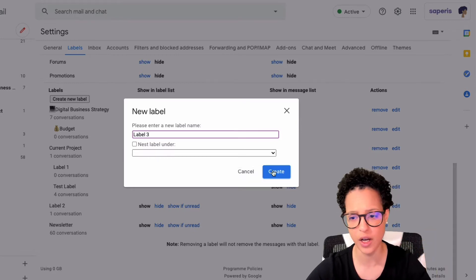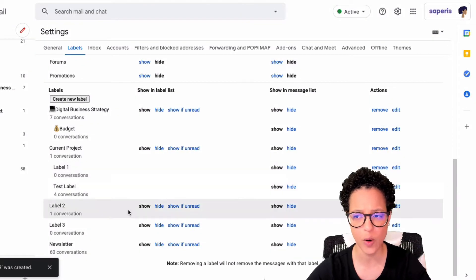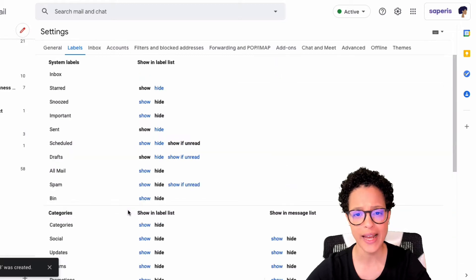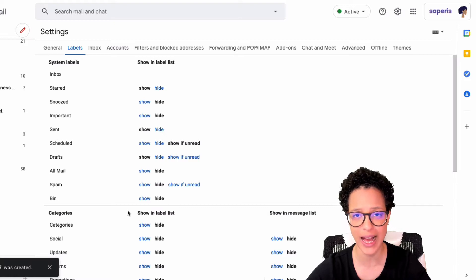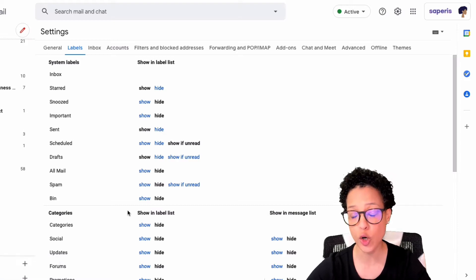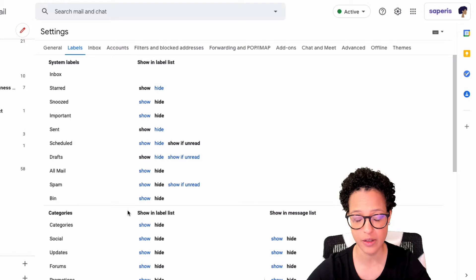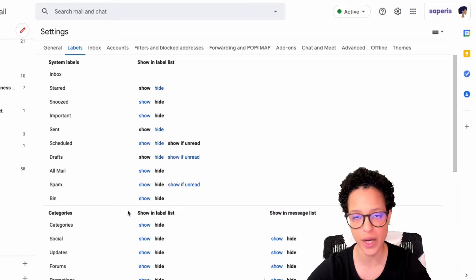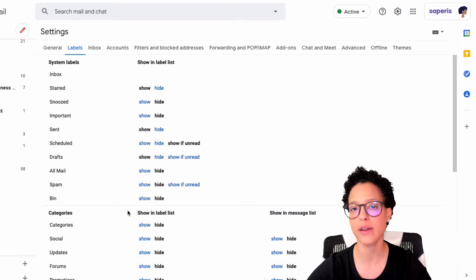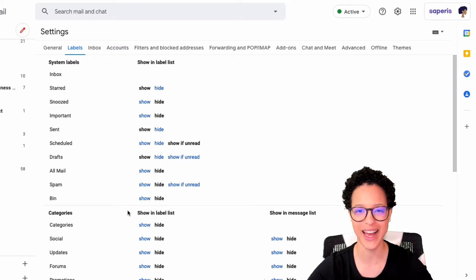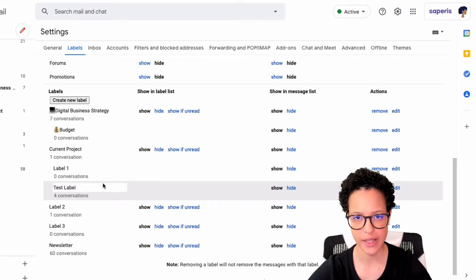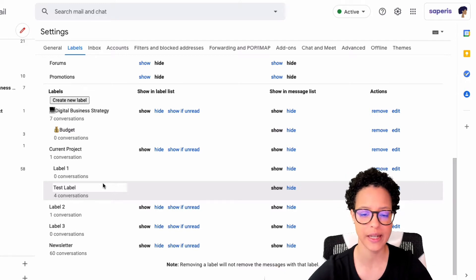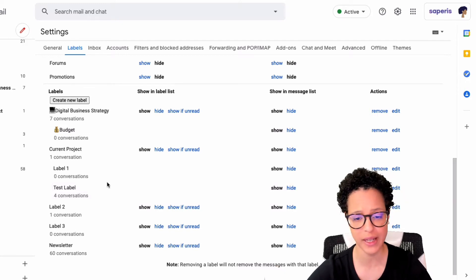That's how we create labels. If you're wondering what the maximum number of labels is in Gmail, it's currently 500 — mind-blowing. I don't know what I would do with that many labels, but that's the maximum you can have in any given Gmail account. Now let's look at how we edit labels.